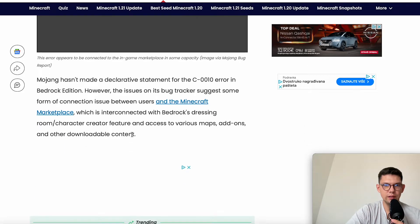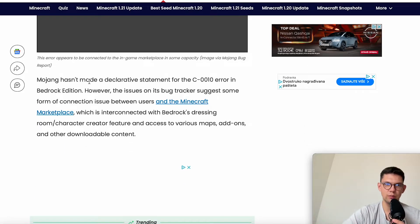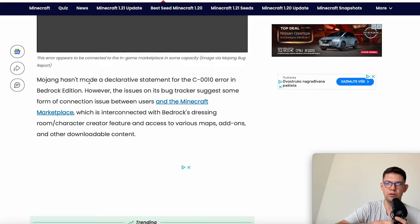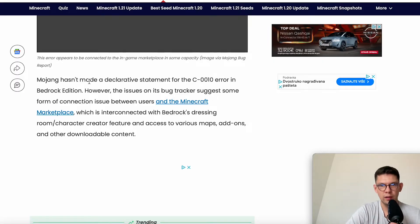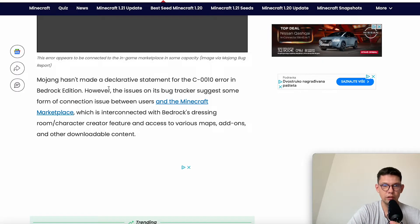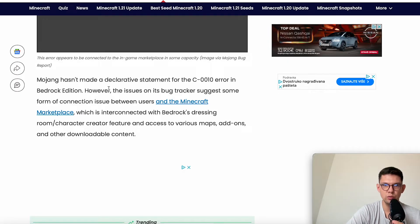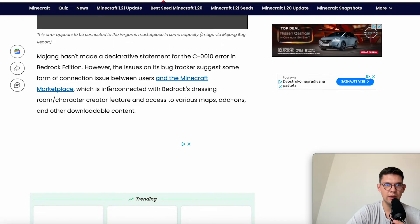Why does it even happen? Well, as I mentioned, Mojang hasn't made a declarative statement for the C0010 error in Bedrock Edition. However, the issue on the bug tracker suggests some form of connection issues between users and the Minecraft Marketplace,